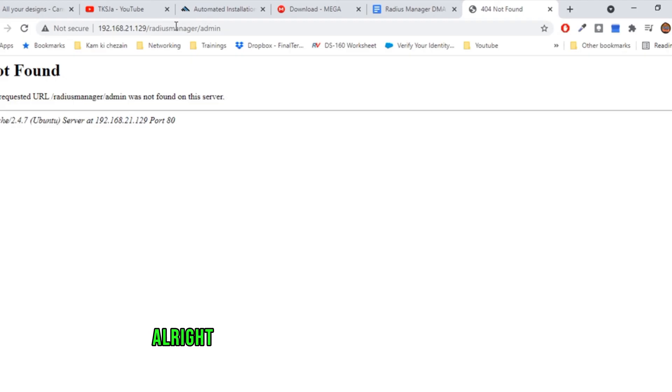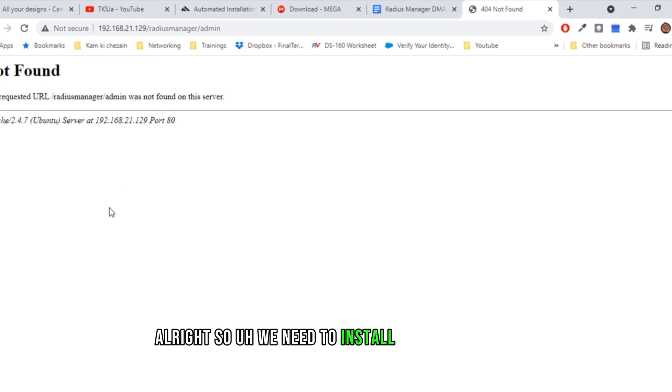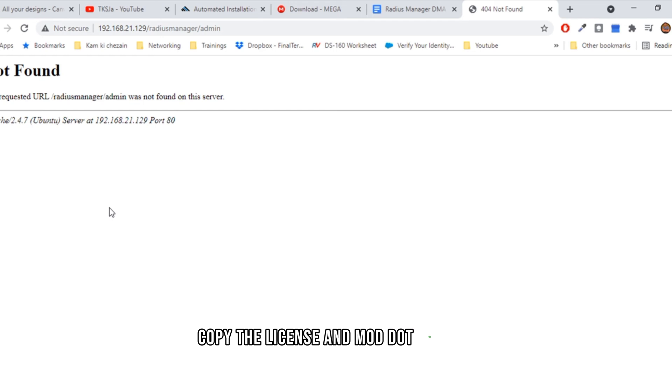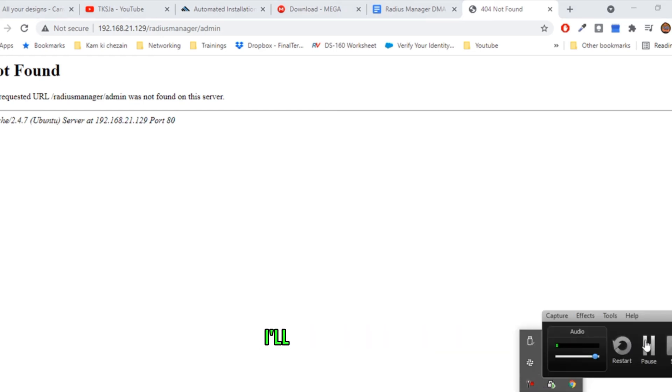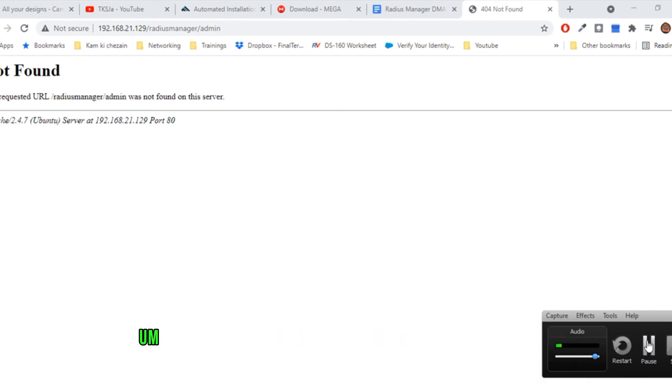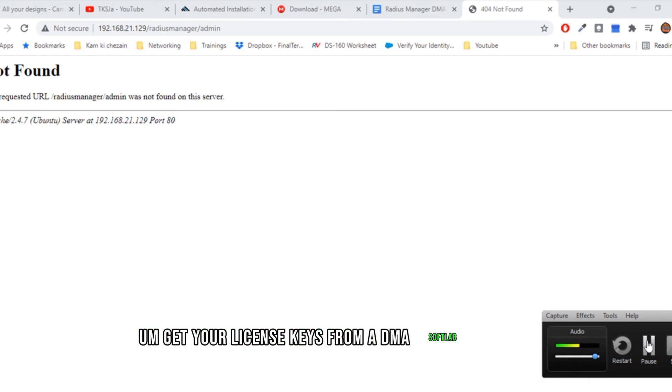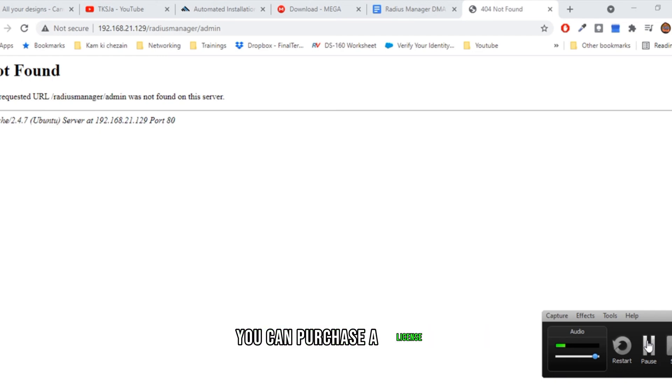Alright. So we need to copy the license and mod.txt file. Let's do that and try again. I'll pause the video. Meanwhile, you can get your license keys from DMA SoftLab website. You can purchase the license.